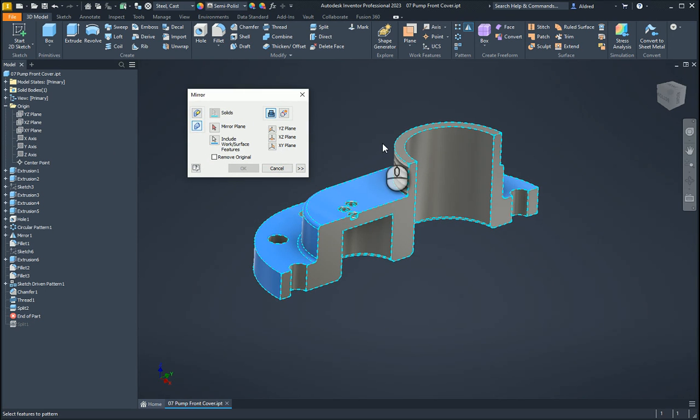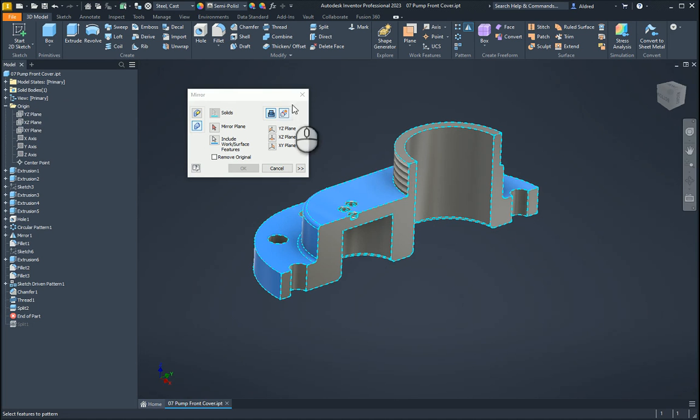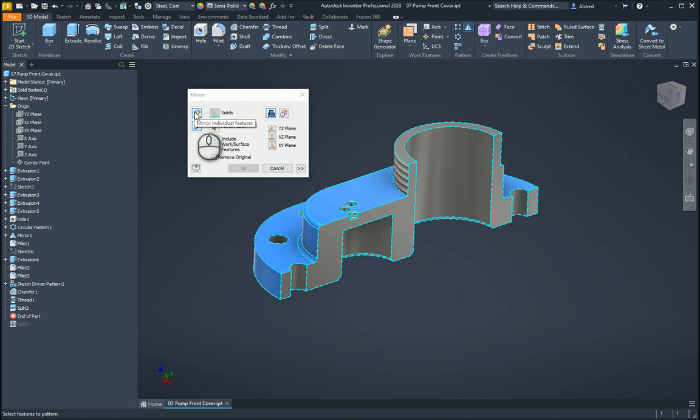If you're working in solid bodies, you can see a solid body at the top over here, you are able to then go and mirror the solids that you've created as well. So if you're using the multi-body workflow in Autodesk Inventor.